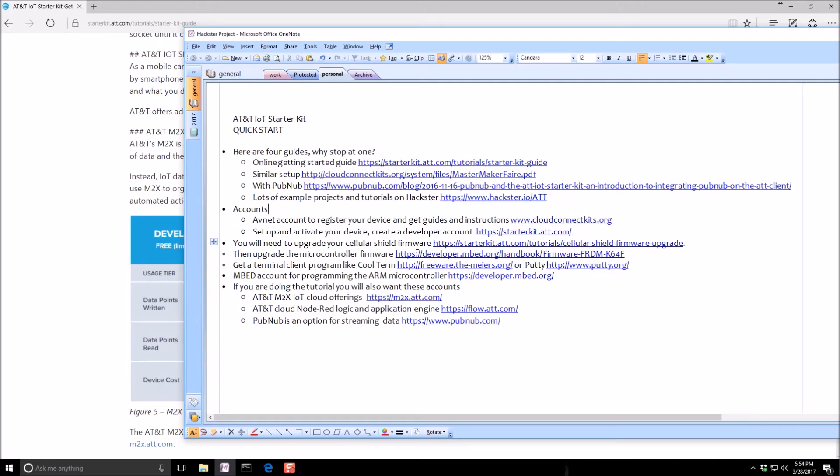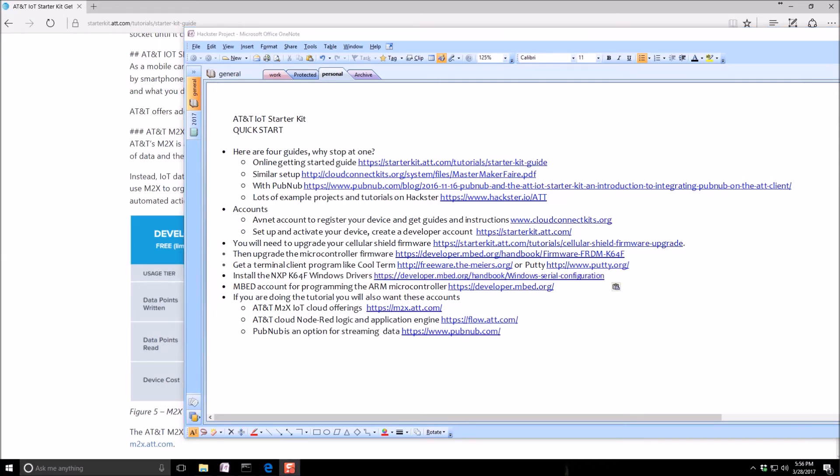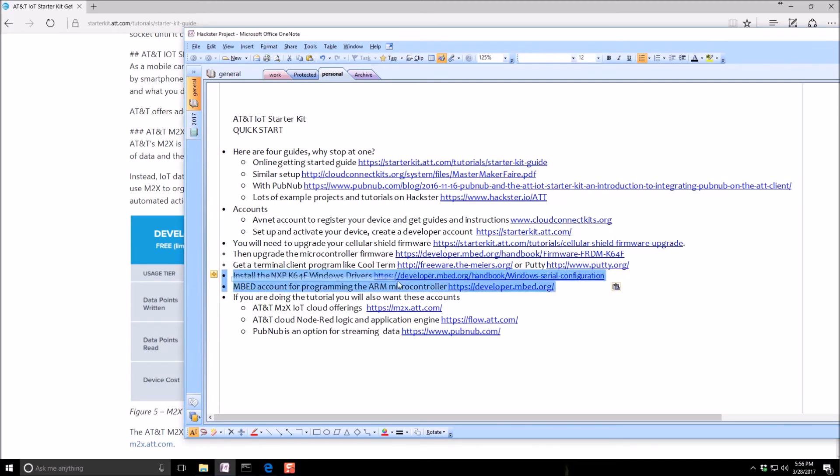Plan on spending some time upgrading the firmware on the cellular shield and the microcontroller. You're going to need to get a terminal client like cool term or putty. Stand by one second. All right. If you'll notice, I added a line here. You're going to need to install the NXP drivers for the microcontroller.